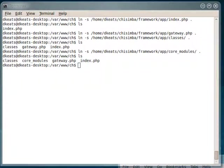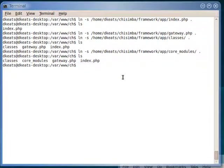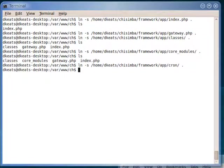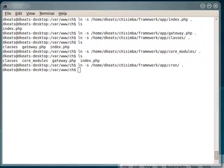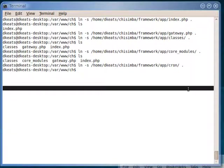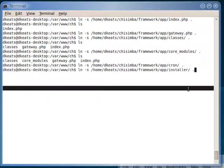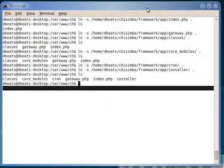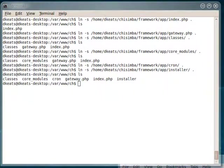There might be some stuff in the cron directory that we need. So we'll link that one in as well. We're definitely going to need the installer. So we'll link the installer in as well. And as you can see, it's now beginning to look like a proper Chisemba checkout.